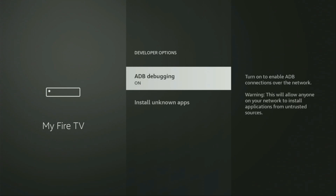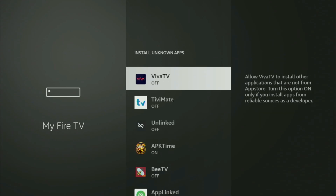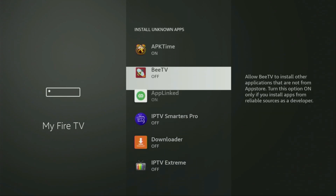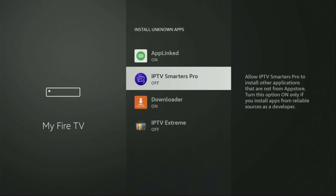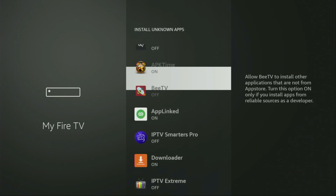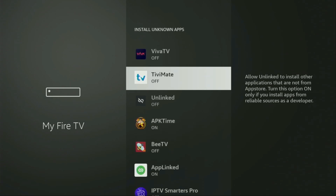Open them, then enable ADB debugging — that's an important option. Then we'll need to go to Install Unknown Apps, click on it, from here locate Downloader, there it is, and turn that option on. This is going to allow you to install other applications from the internet and not only those apps which are available in the official Amazon App Store.